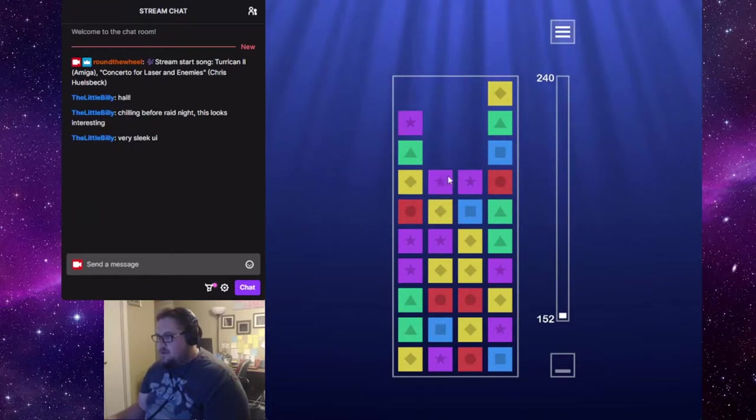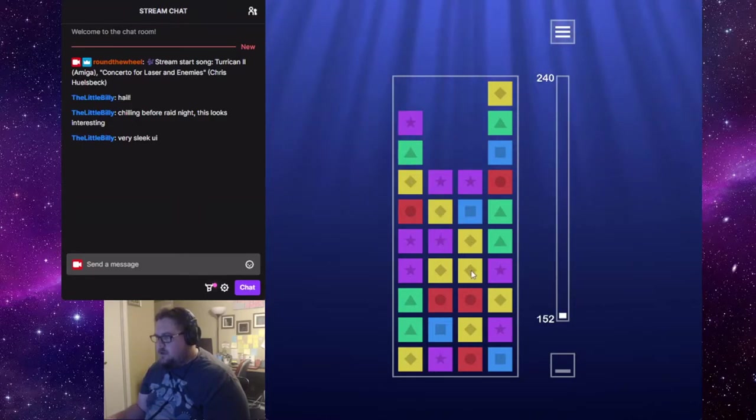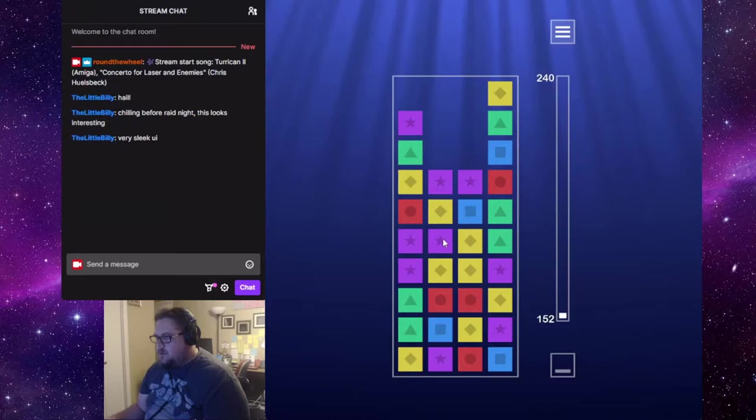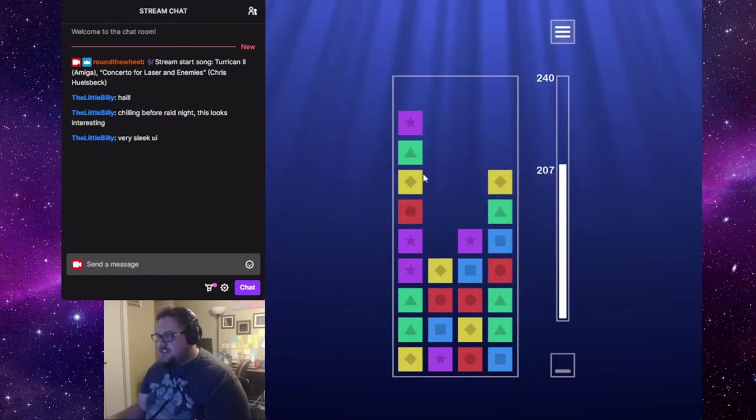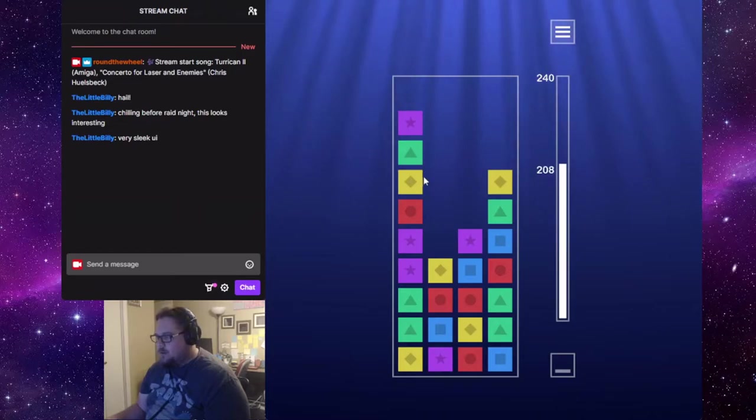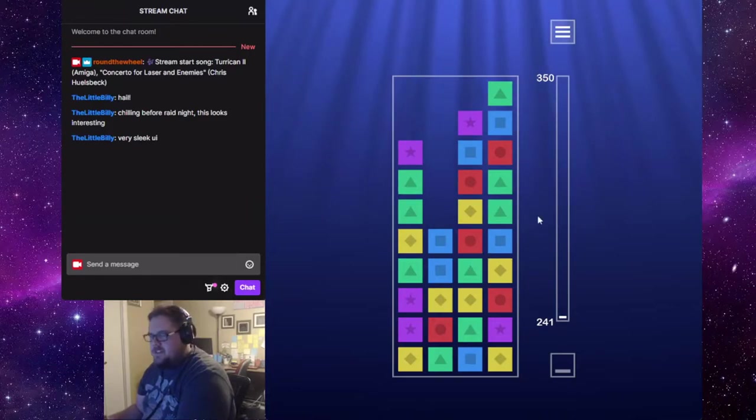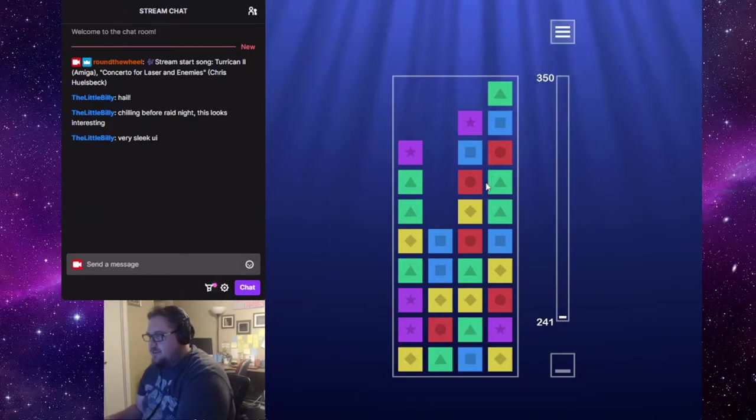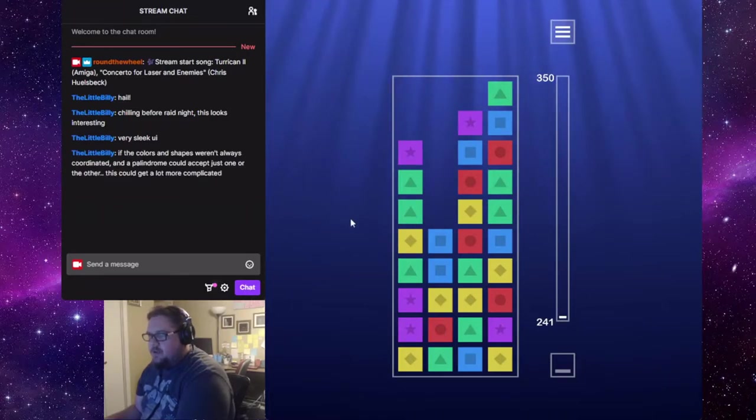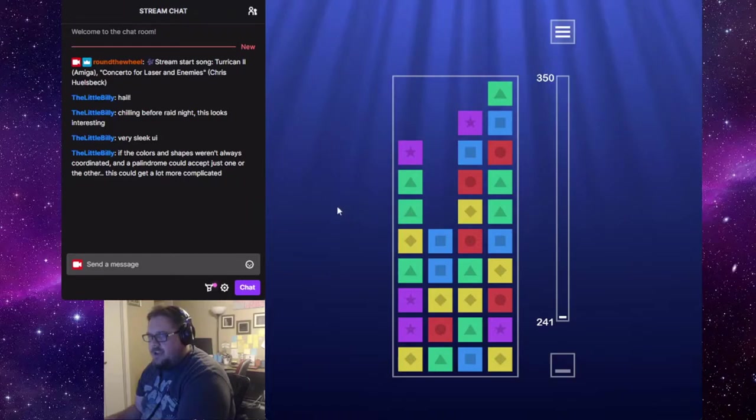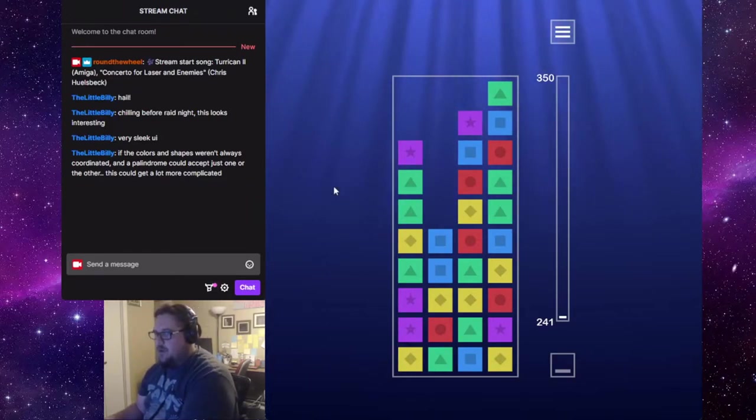Blue, purple, yellow, purple, yellow, yellow. Purple. Okay, so you get kind of an intuitive sense after a while of a good palindrome. I like that you've got the time to sit and think. That's the important thing to me. I don't feel pressured by this game. It's very nice. If the colors and shapes weren't always coordinated and a palindrome could just accept one or the other, this could get a lot more complicated.